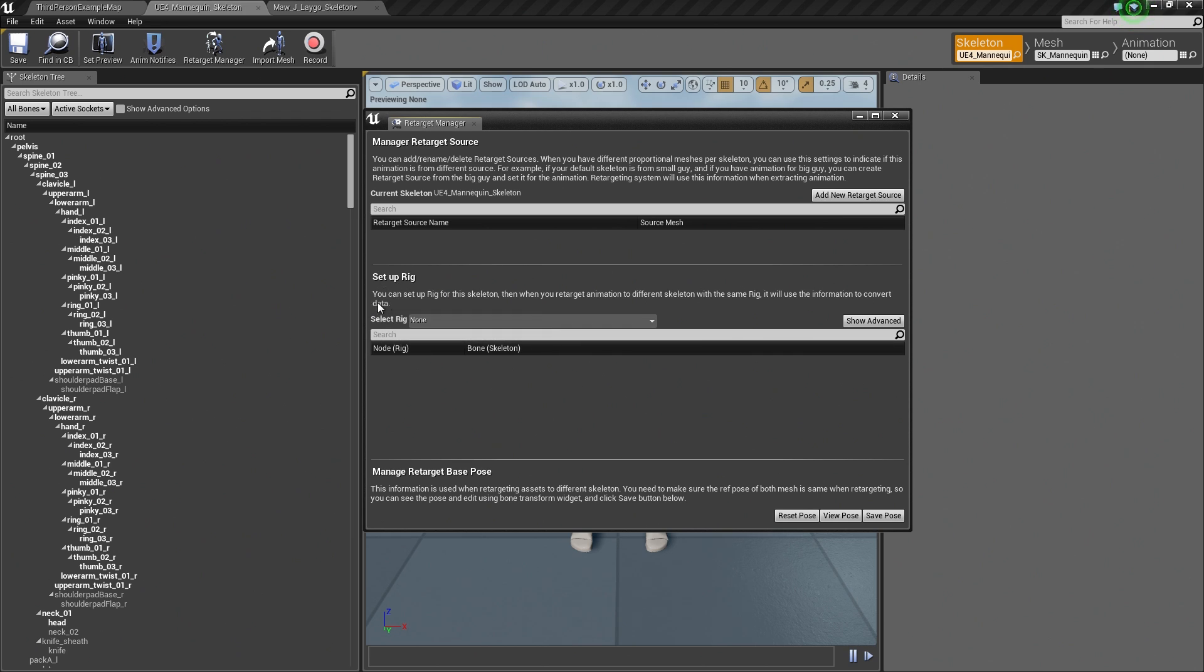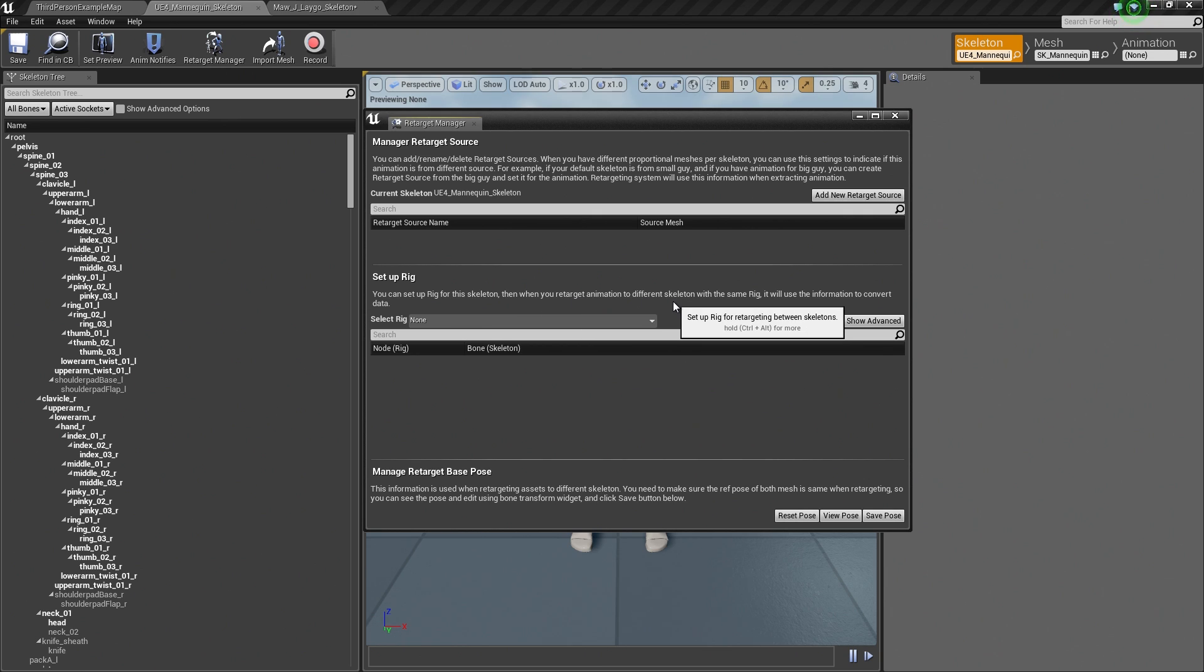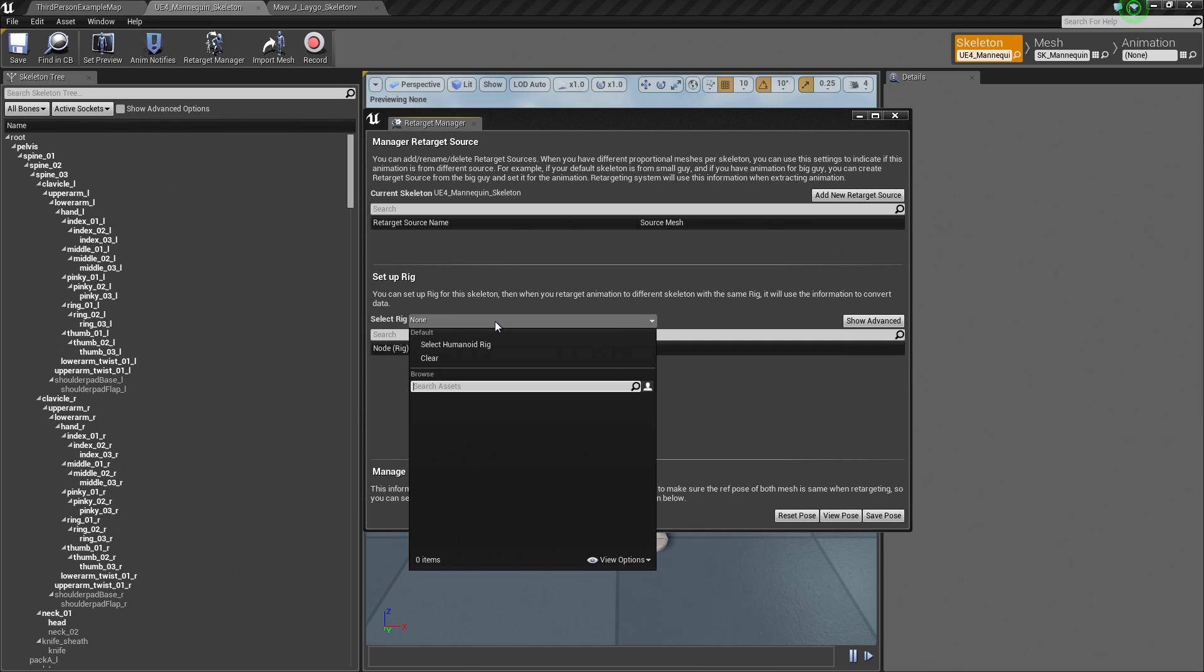As the text here indicates, you can set up a Rig for the Skeleton. When you retarget the animation to a different Skeleton with the same Rig, it will use that information to convert the data. That is what we are going to be doing here. The first thing we are going to need to do is create a Rig. Right now it does not have one assigned. Click this drop-down.